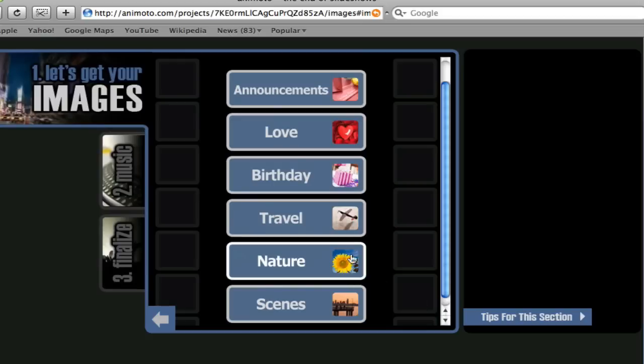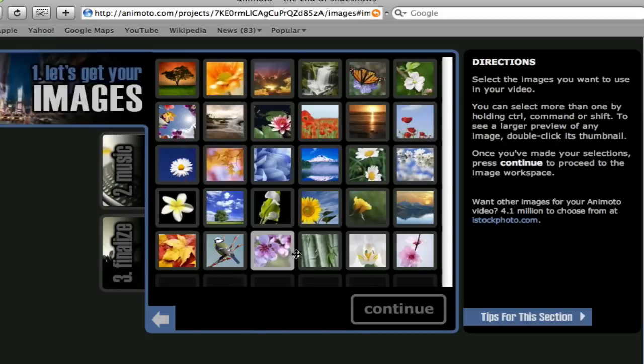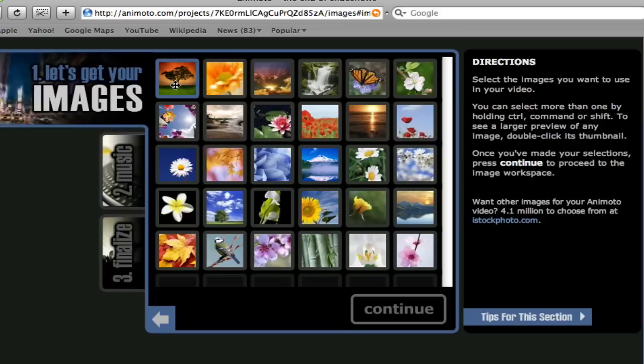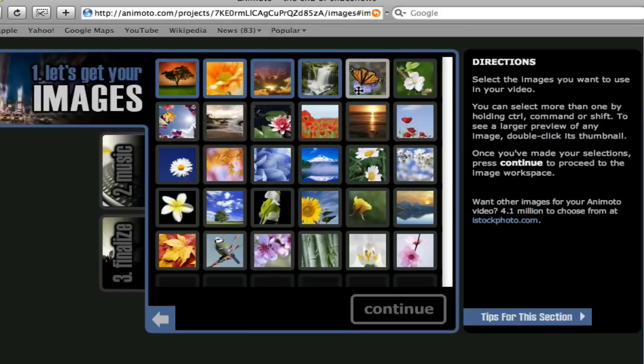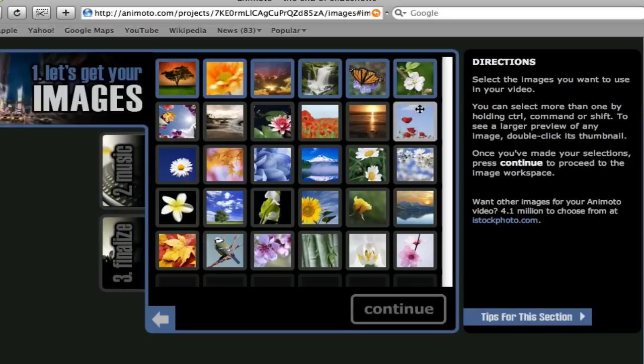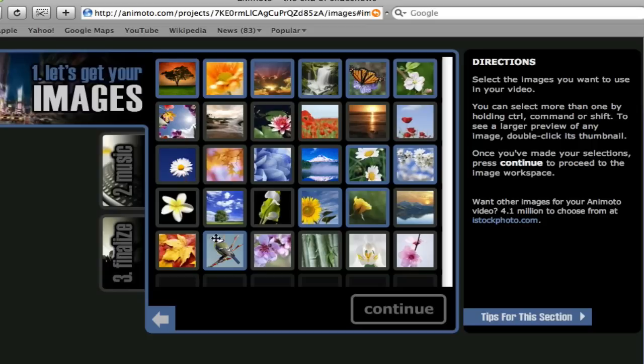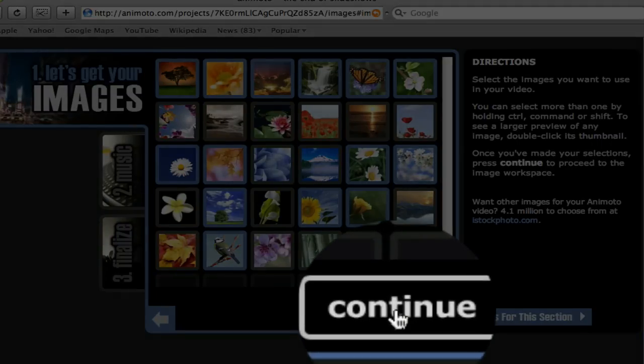Let's choose some nature images. For a 30 second video, you will need 12 to 15 images. You can select multiple images by simply holding the shift key and clicking the images of your choice. After selecting your images, click continue.